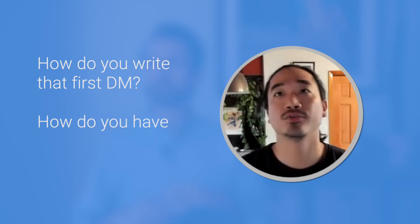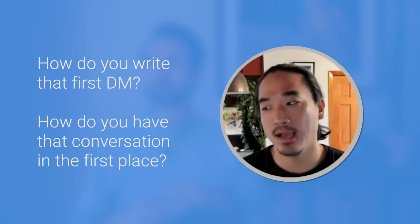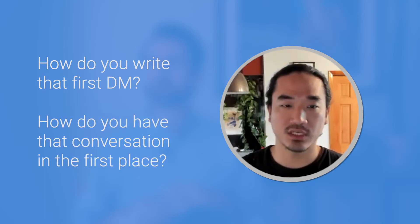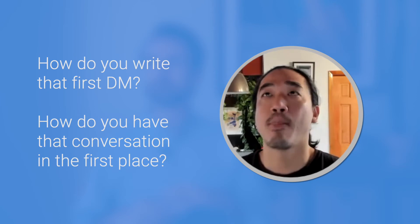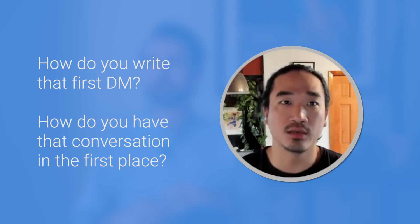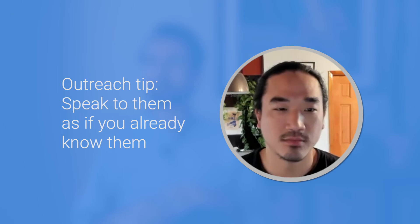Good question. How do you start that DM? How do you even have that conversation in the first place? I'm going to start broad and then be more tactical. So broadly speaking, it's actually an extension of a conversational technique I use in real life and in general, which is the way you talk to people is as if you're already talking to them.